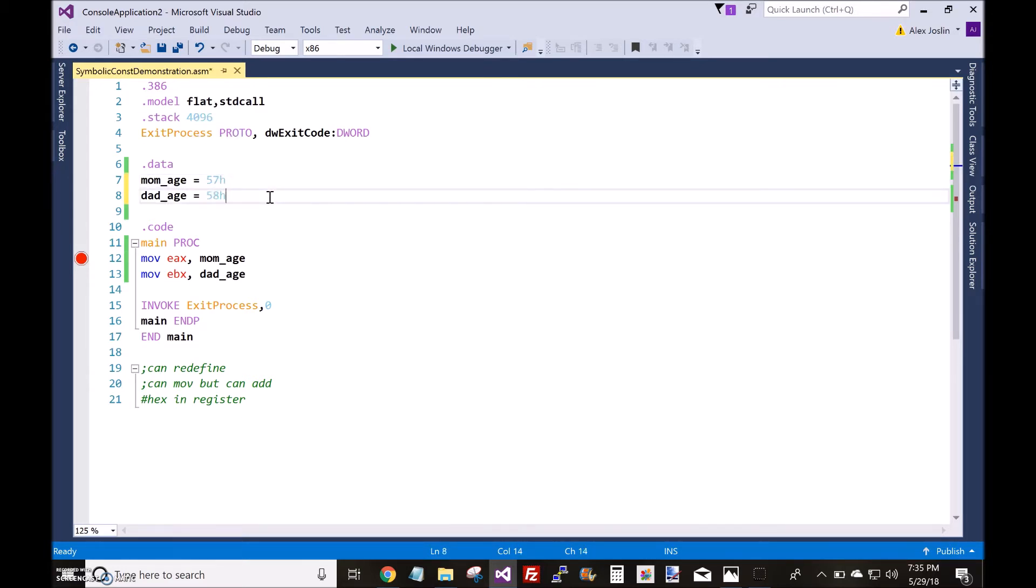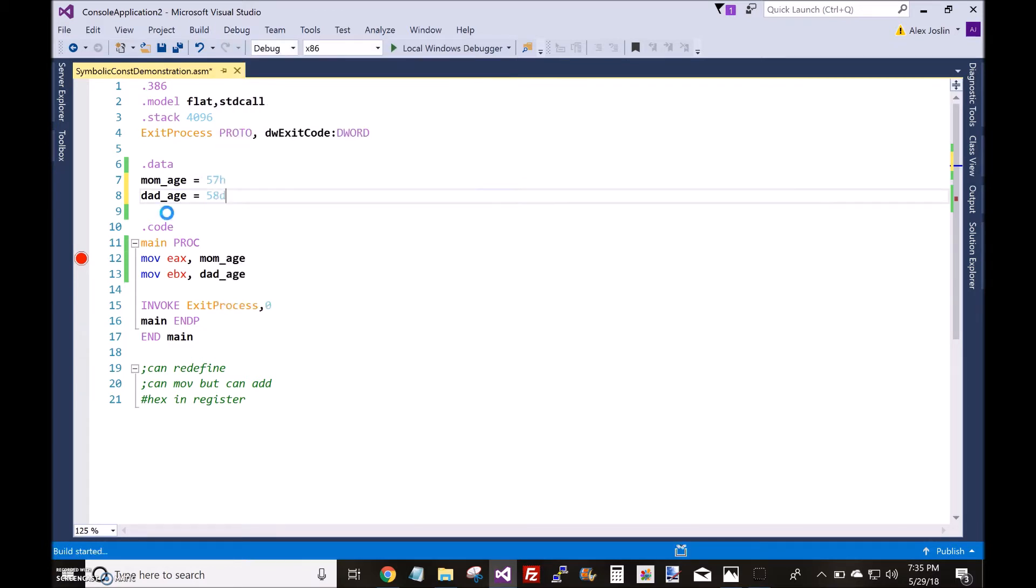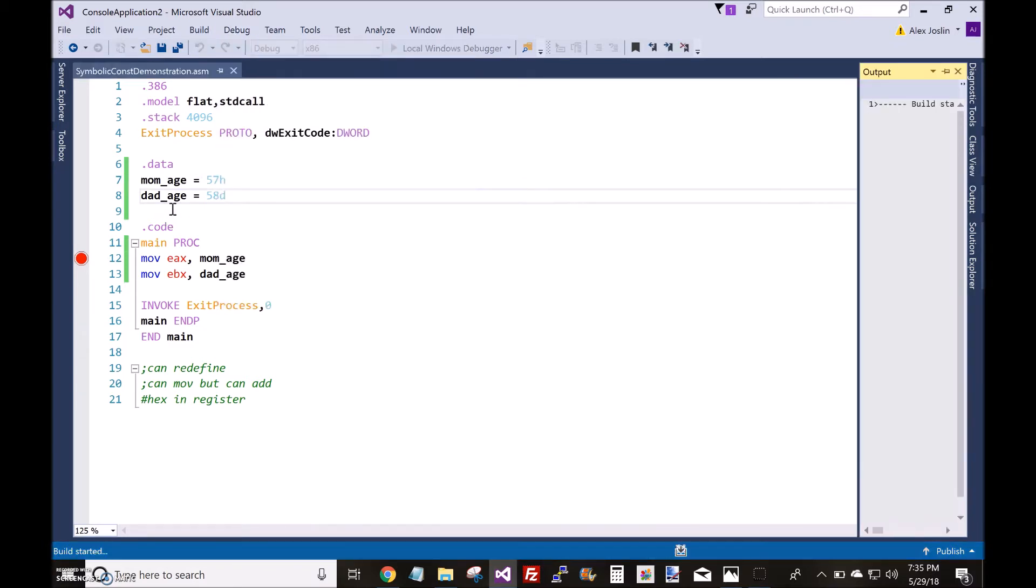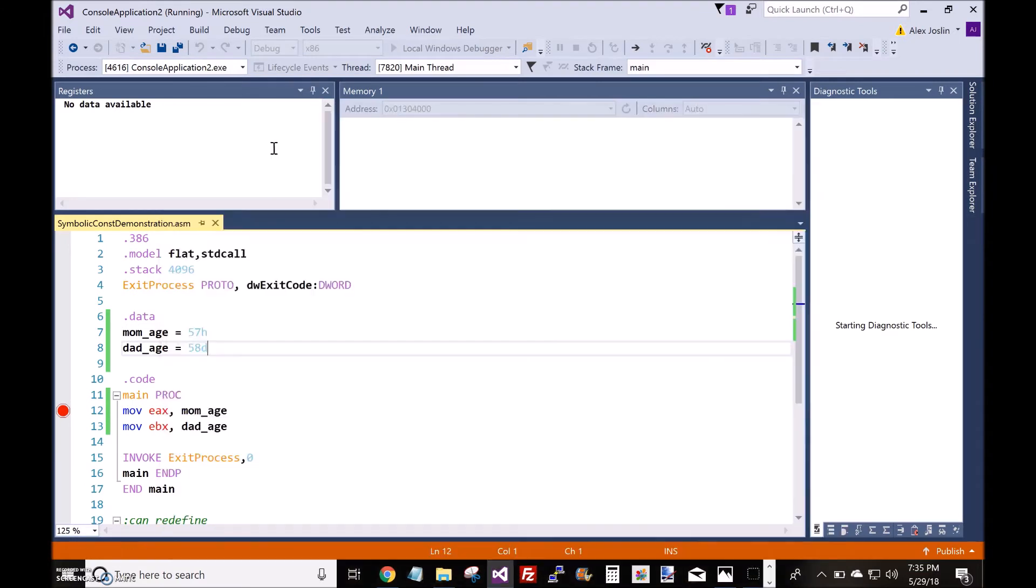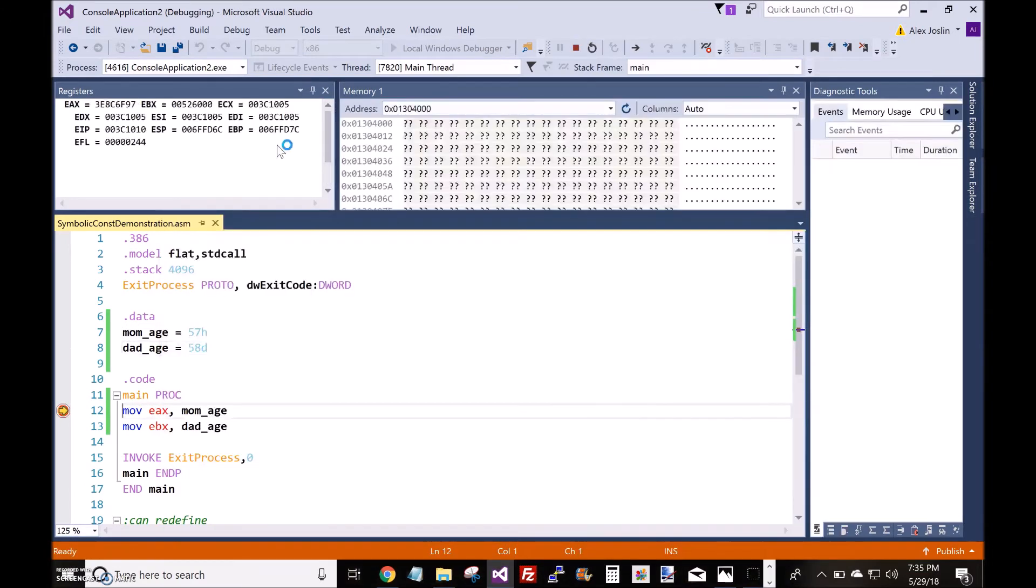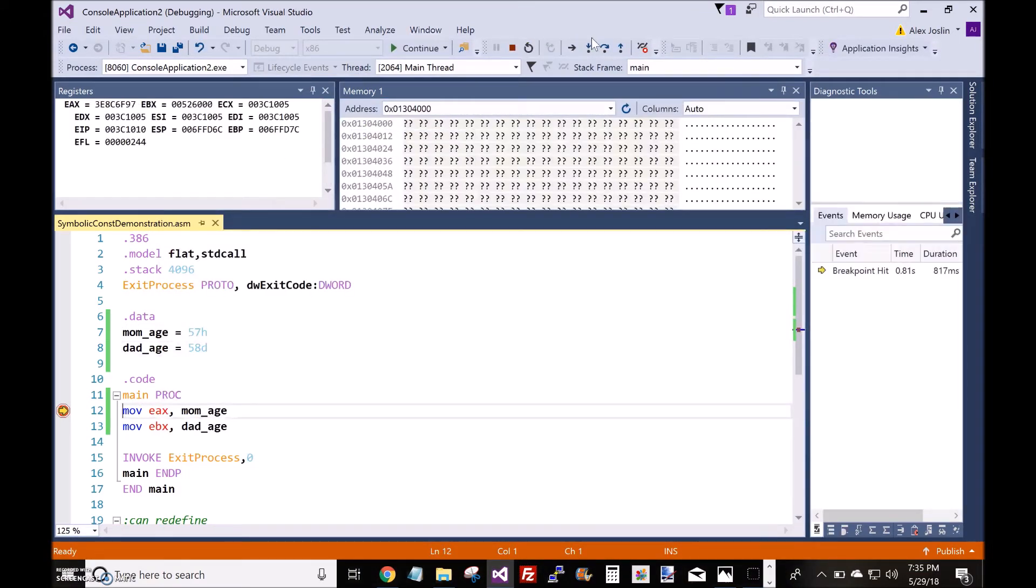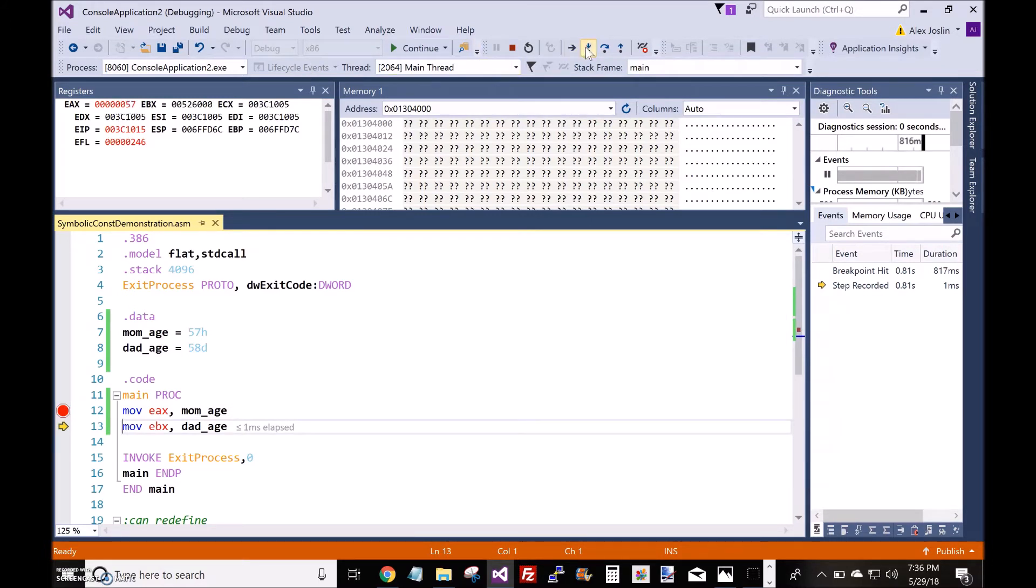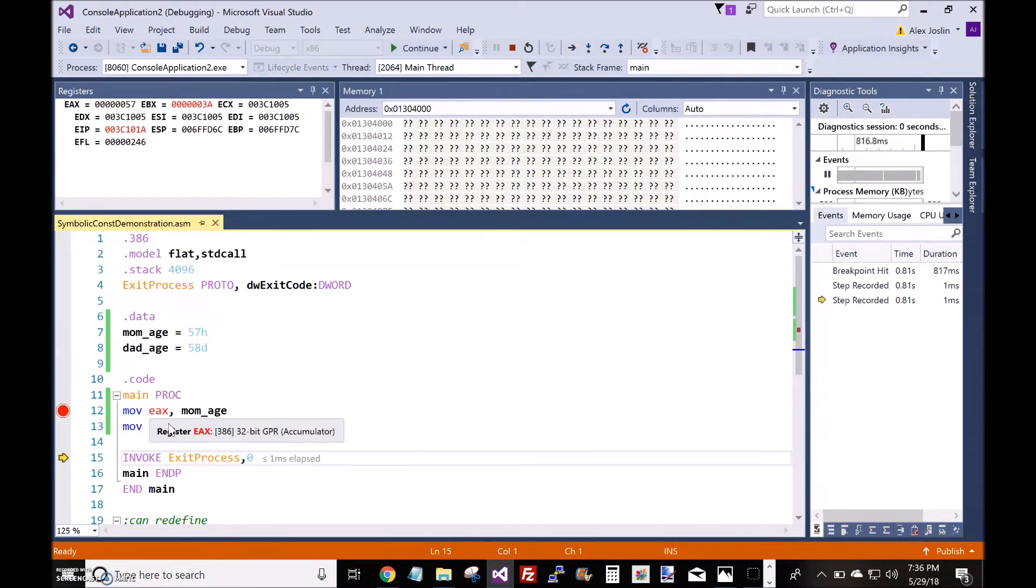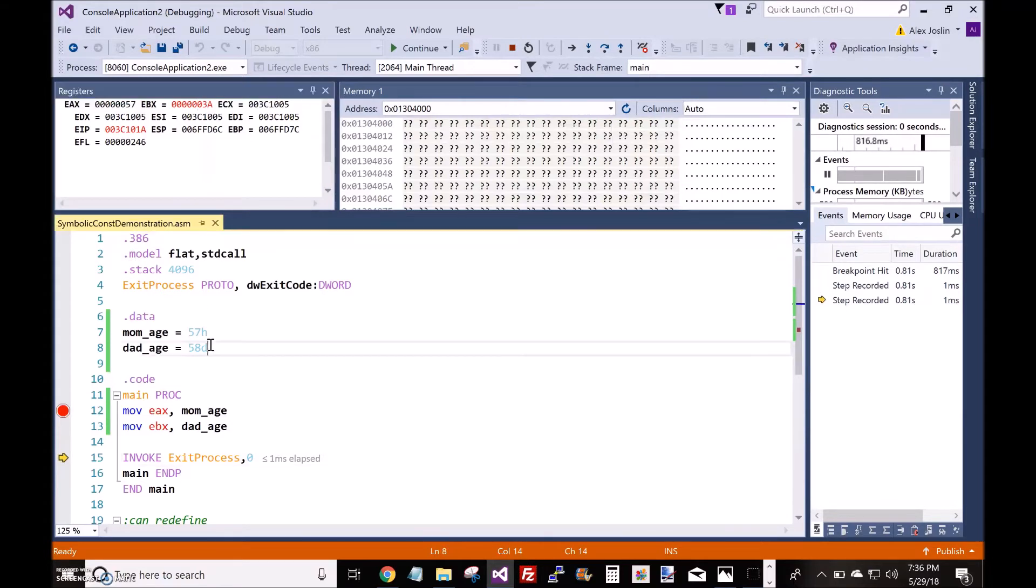I'll show you the difference. I'll put a D for decimal, though it should be the same. Check this out: now it's 57 hexadecimal inside the EAX register, while EBX remains as 3A hexadecimal or 58 decimal.